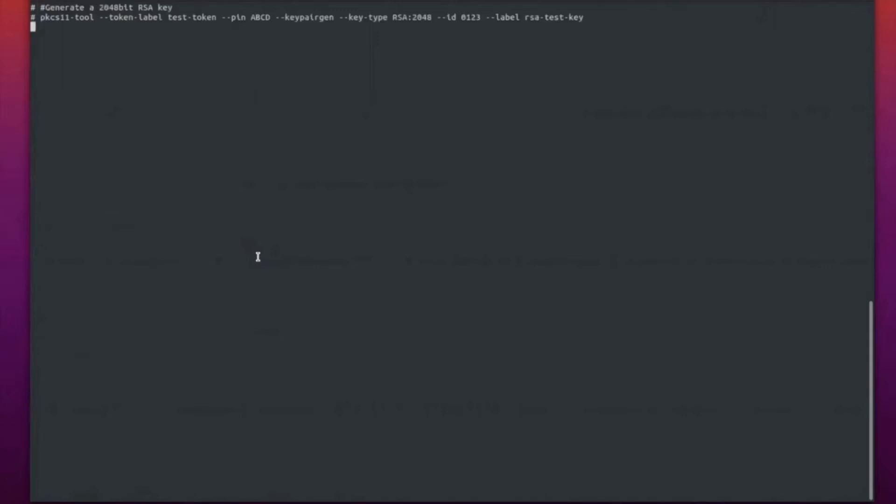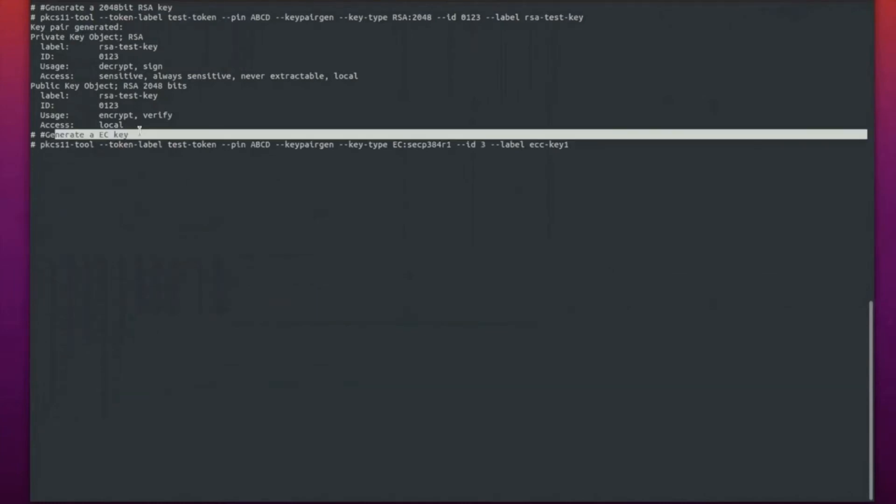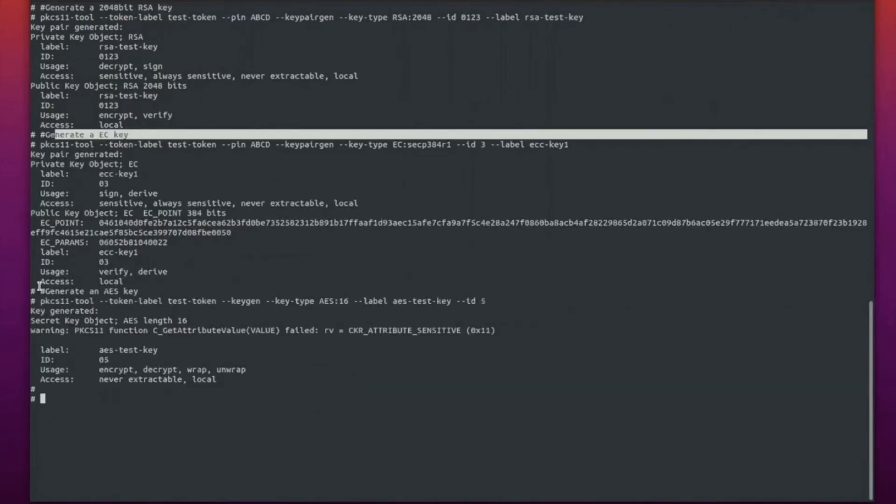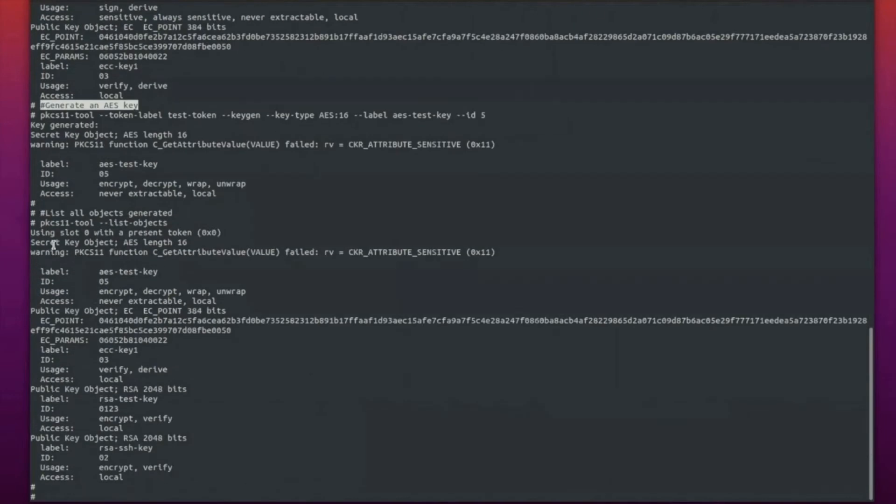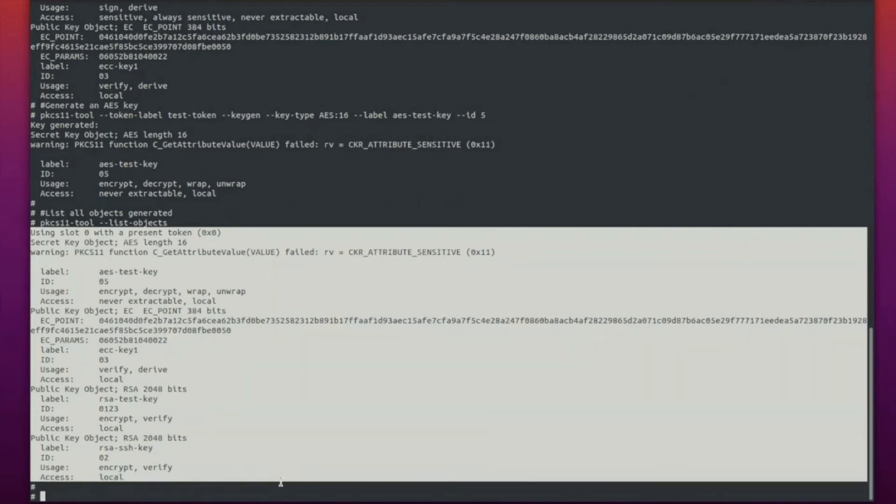In the next part, we'll be generating a few objects. We've generated a 2048-bit RSA key. Next, we generate an ECC key. Here, we'll just generate an AES key and try to list the objects using the PKCS11 list object. This is the output which you get. These are the four objects which are there in the PKCS11 library as of now.